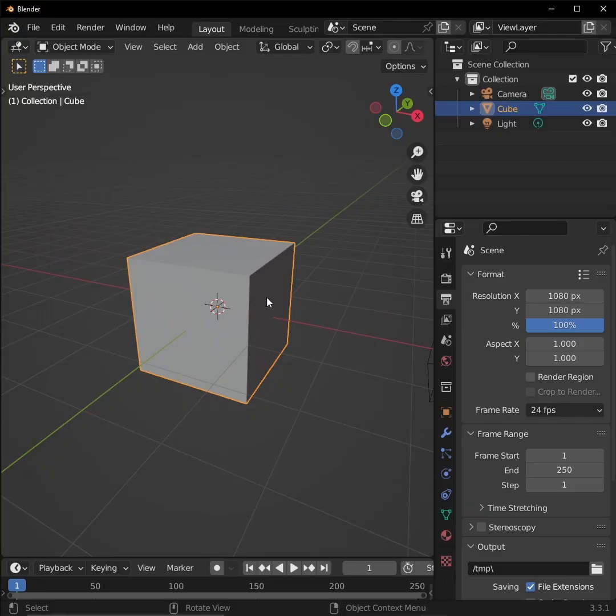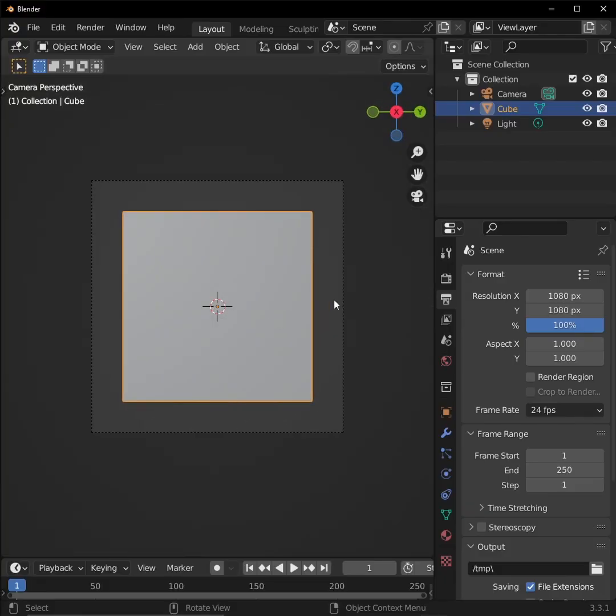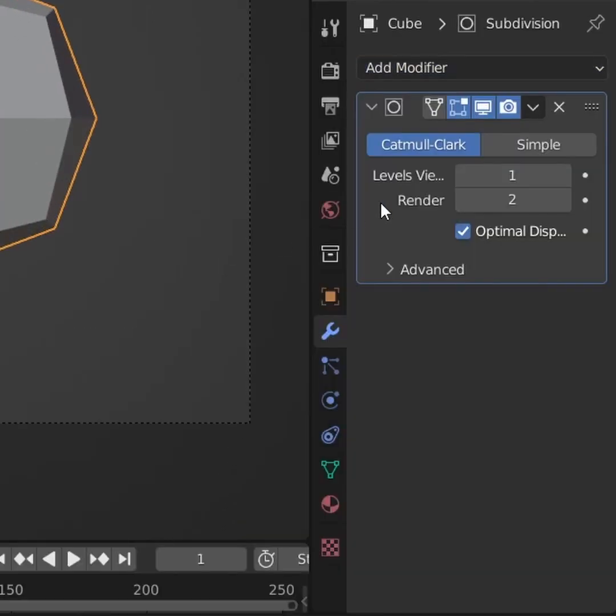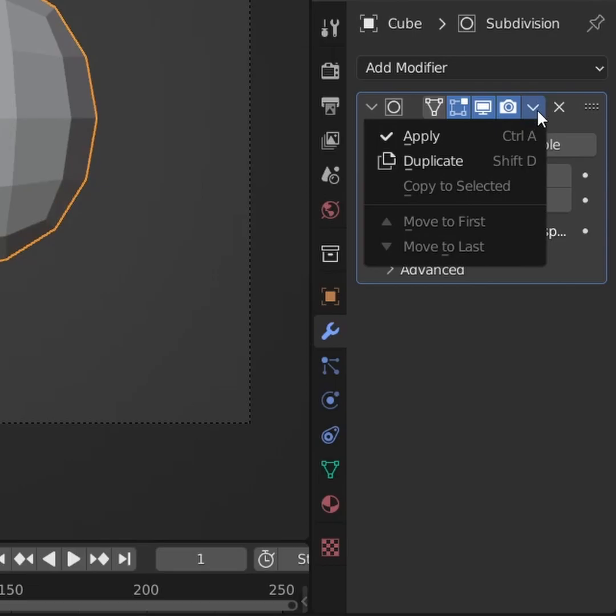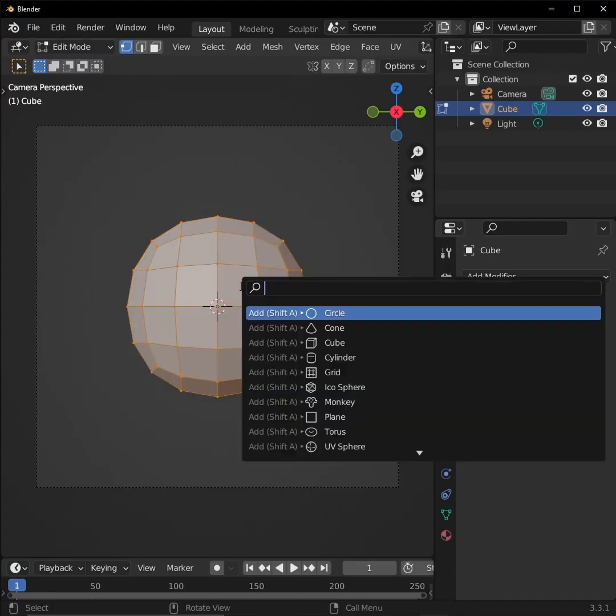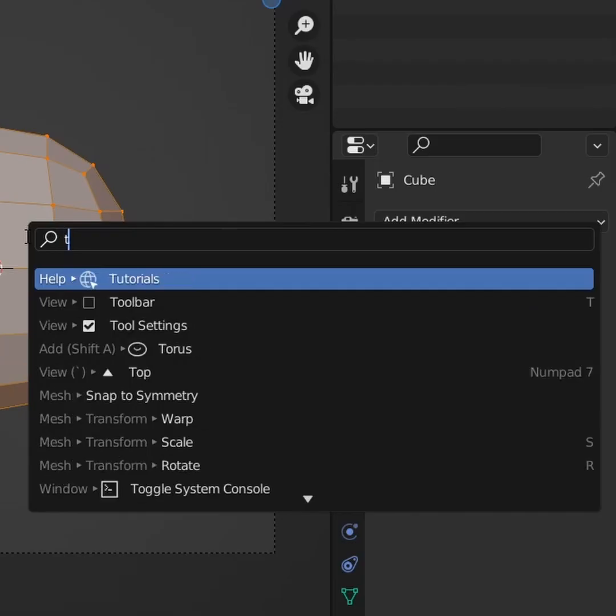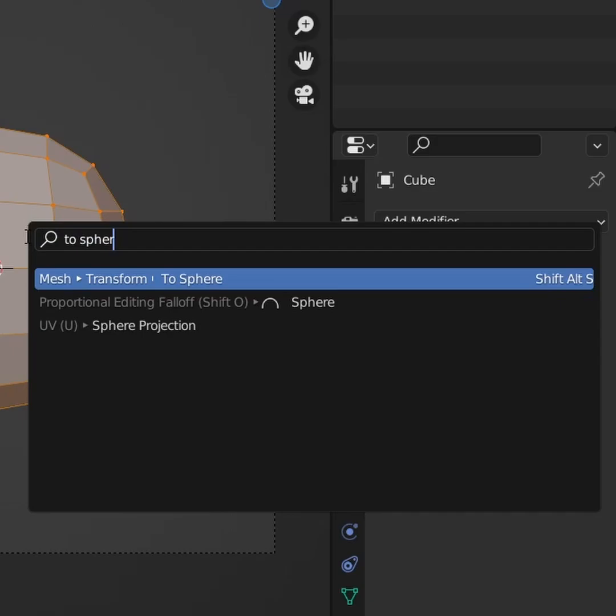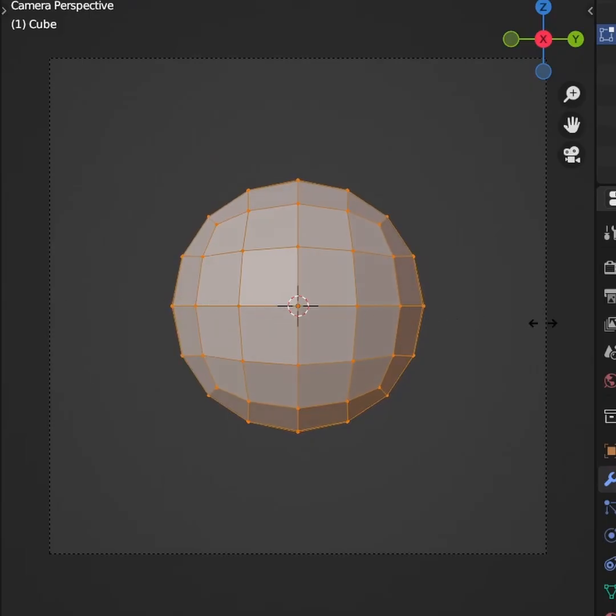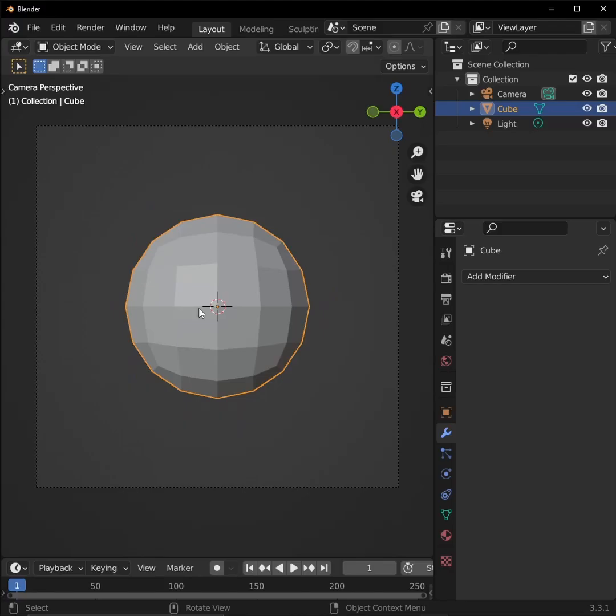First, let's spare the default cube and give it a subsurface modifier with two levels of subdivision. Apply that subsurf modifier, then go into edit mode. A to select everything, press F3 and type to sphere. Click on that, drag your cursor to the right to make it more spherical.